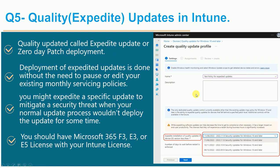Question five: quality or expedite updates in Intune. Quality updates are also called expedite updates or zero-day patch deployments. When any patch needs to be deployed immediately, that comes under expedite or quality updates. Deployment of an expedited update is done without the need to pause or edit your existing monthly servicing update, since the patch may already be included in the monthly patch.